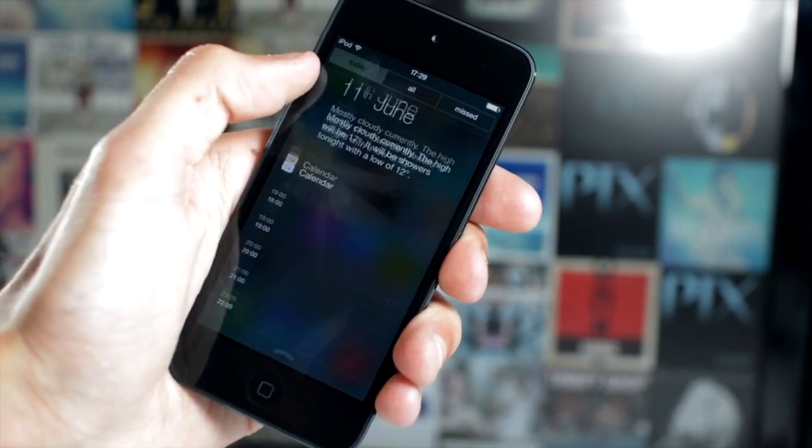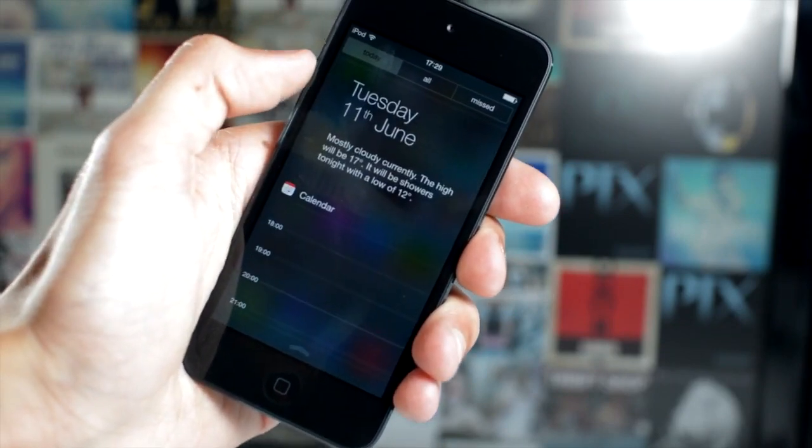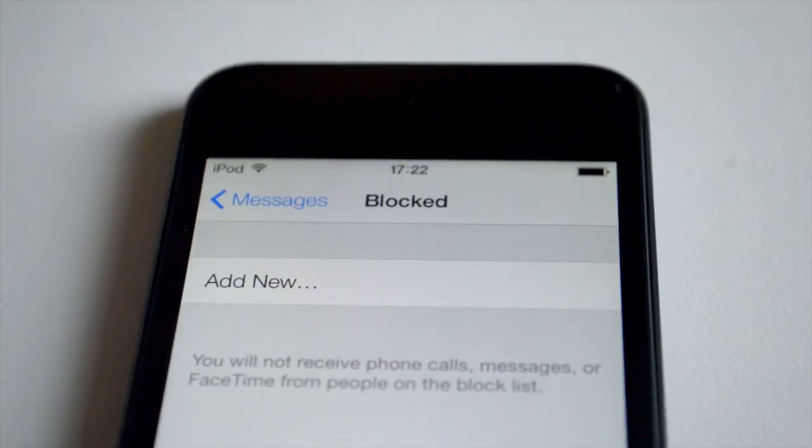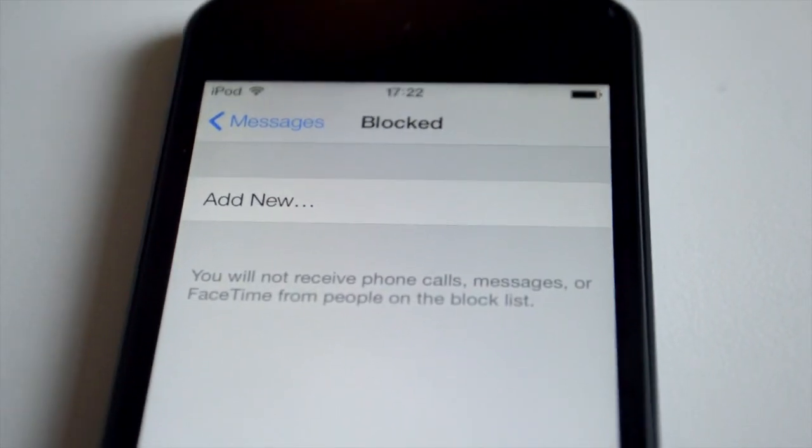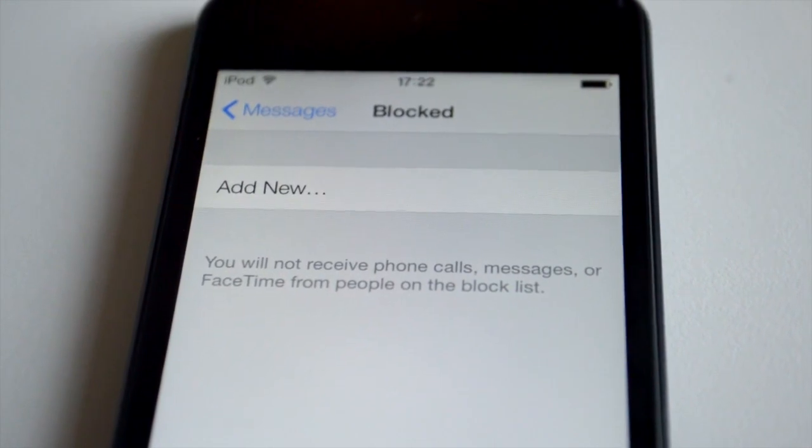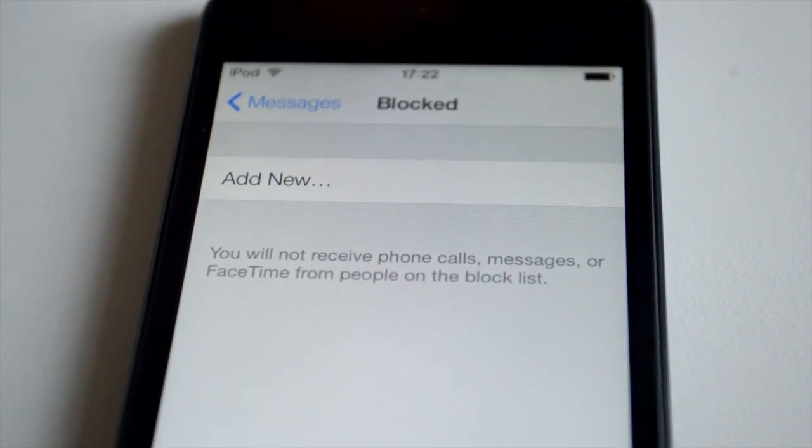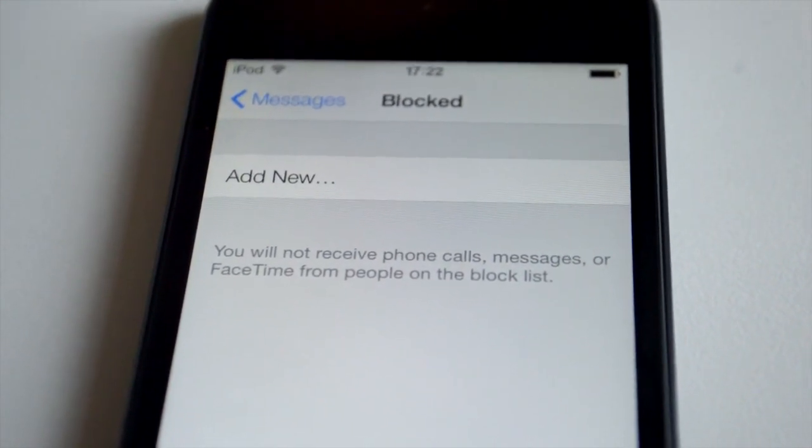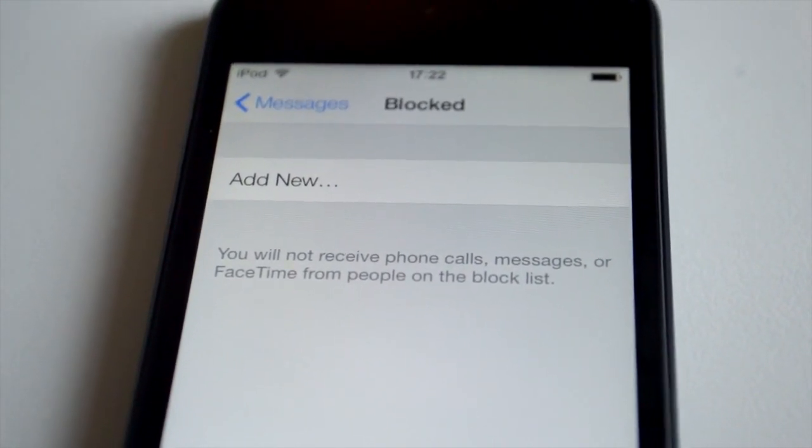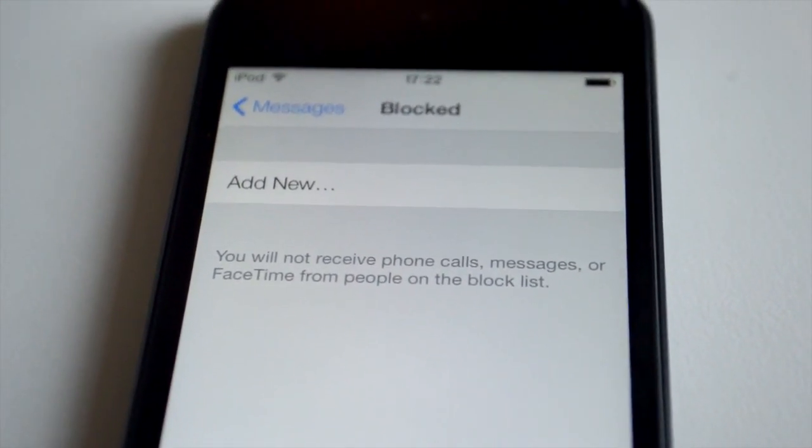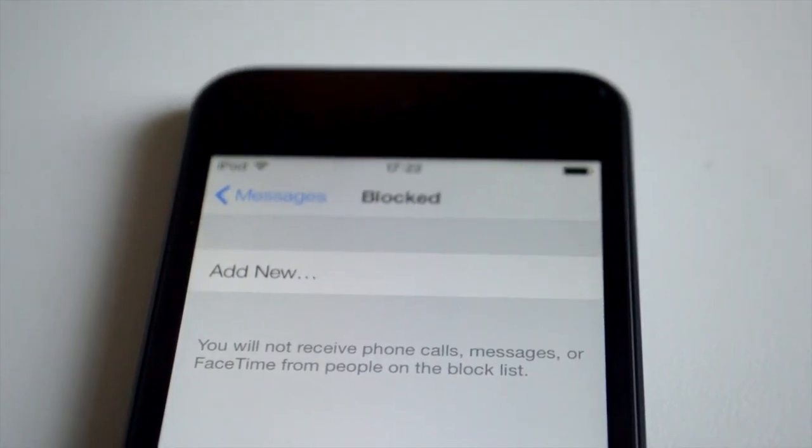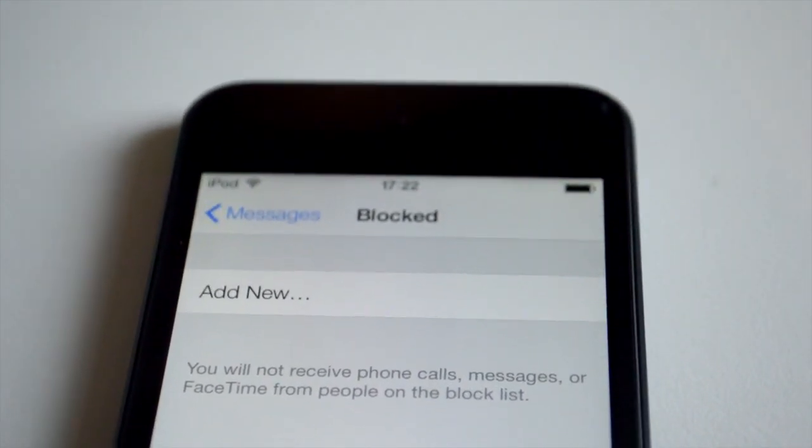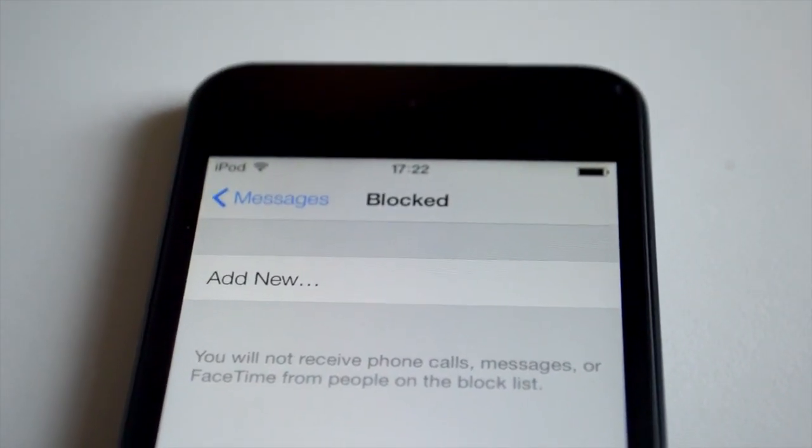You can add numbers to block lists, so you won't receive phone calls, messages, FaceTimes, all of that good stuff. You can just totally block them, which is an extremely useful feature, especially if you're having a problem with a stalker or something.